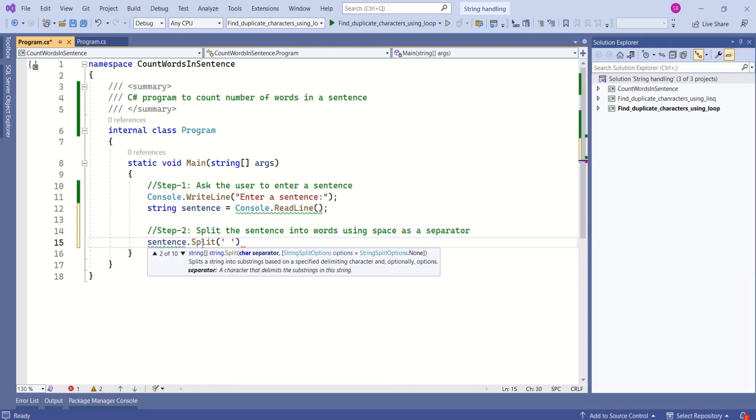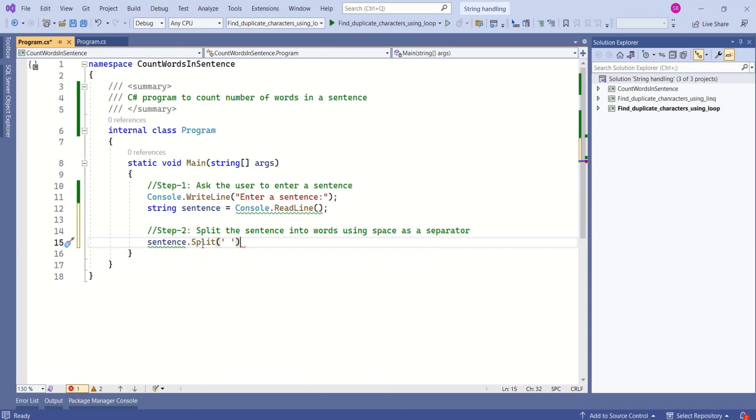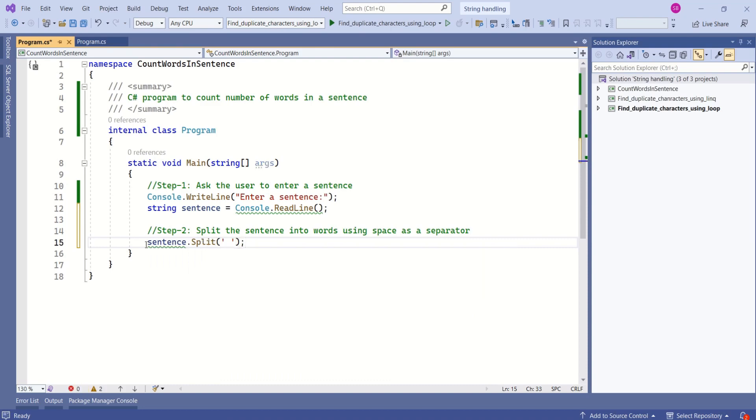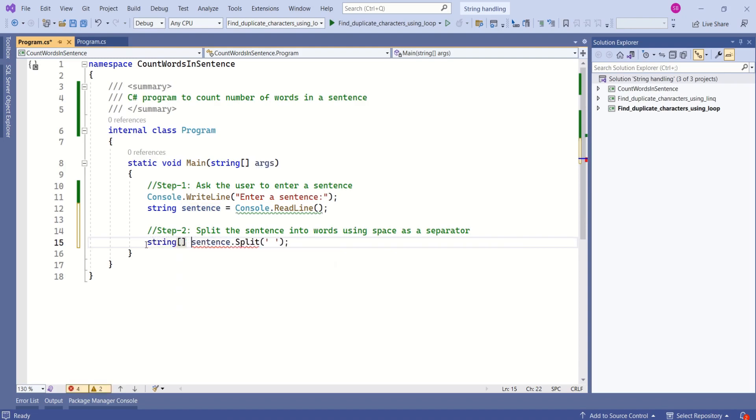Space is going to be the separator. Then this split method returns string array. So we are going to declare string array and we are going to name it as words.